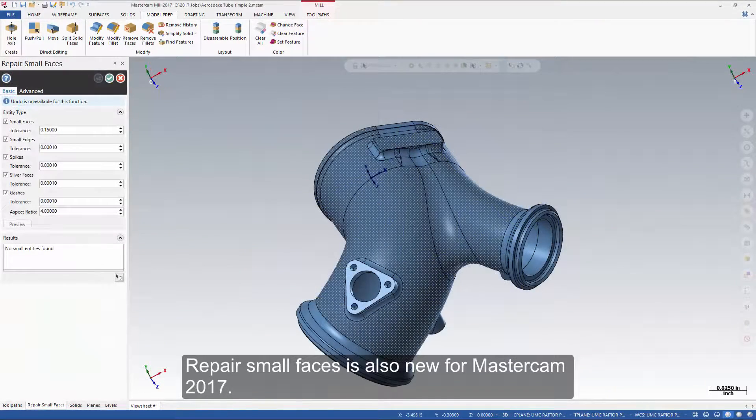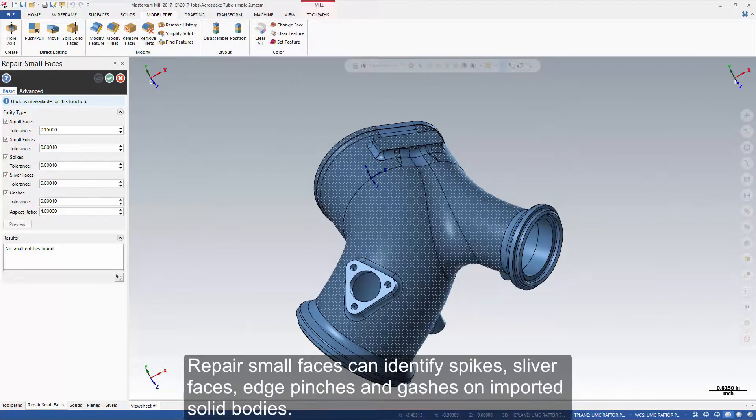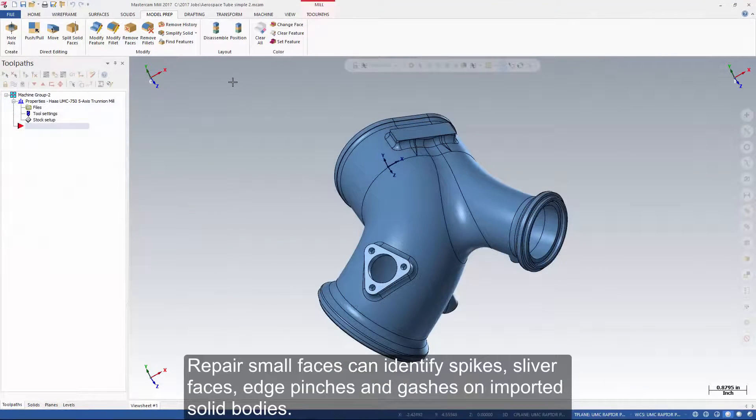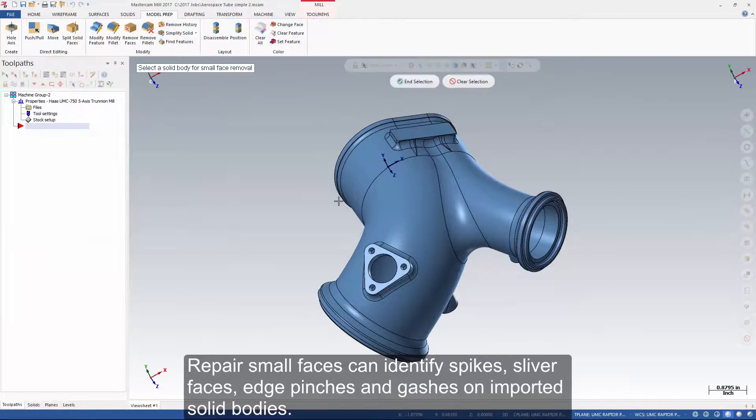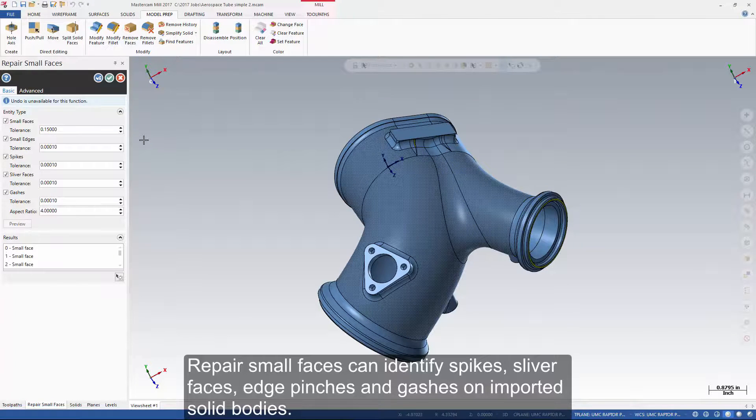Repair small faces is also new for Mastercam 2017. Repair small faces can identify spikes, sliver faces, edge pinches, and gashes on imported solid bodies.